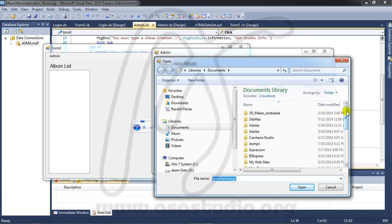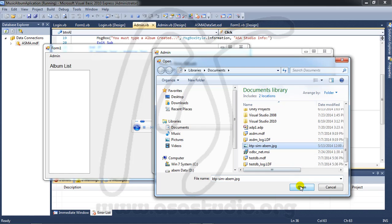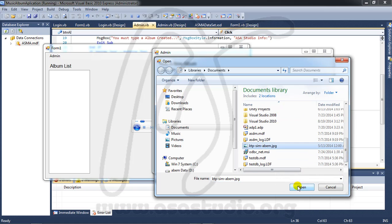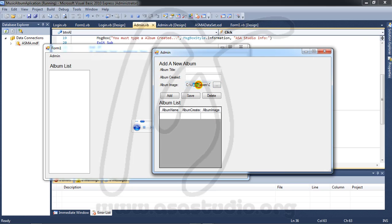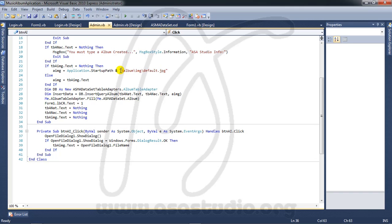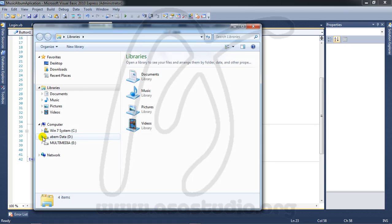Now if I start debugging — go to debug, enter 1234 — and click the button, you get the open file dialog. If you choose a file and click open, you can see the file path in the form. If I add album 123 and click Add, it works, but I also need to copy the file to my folder.